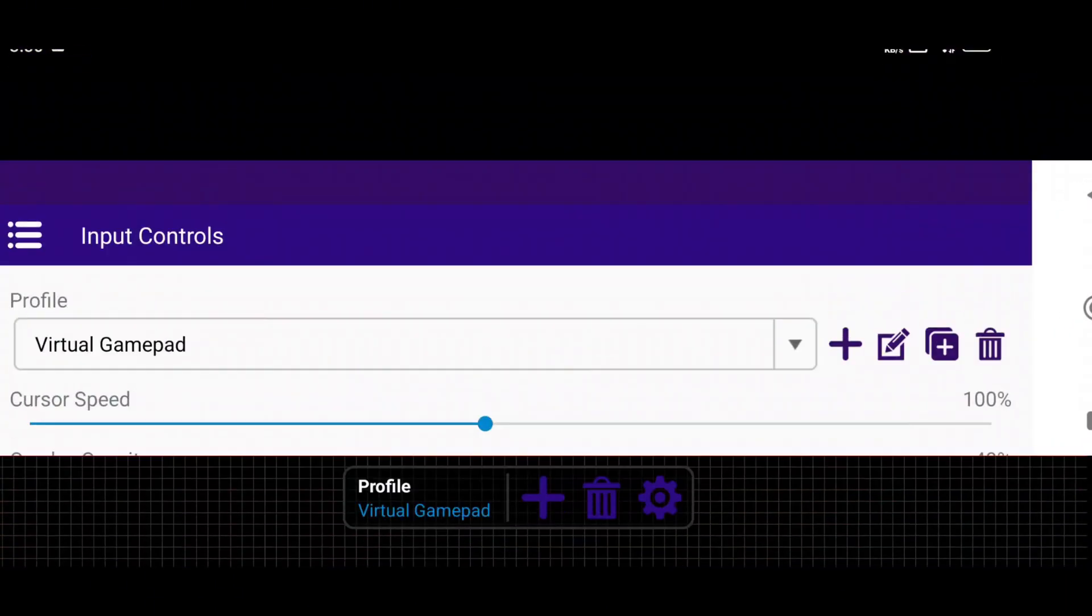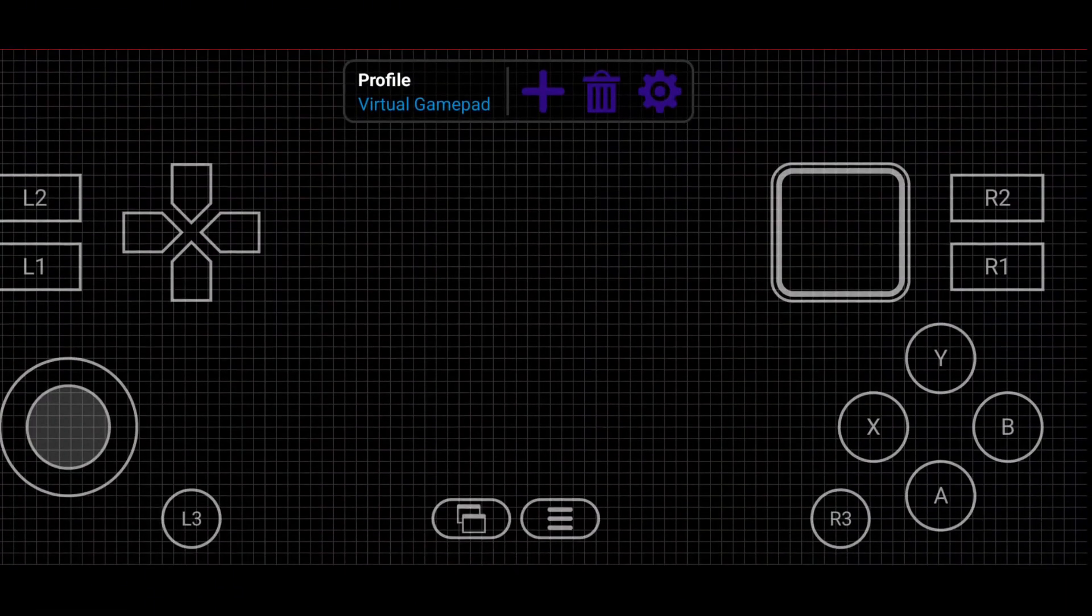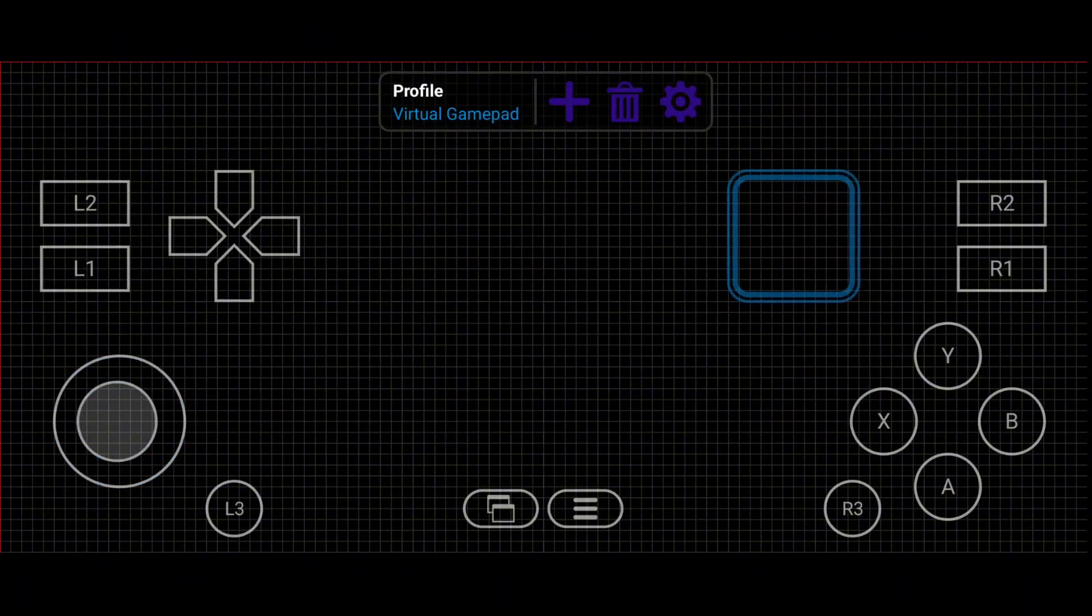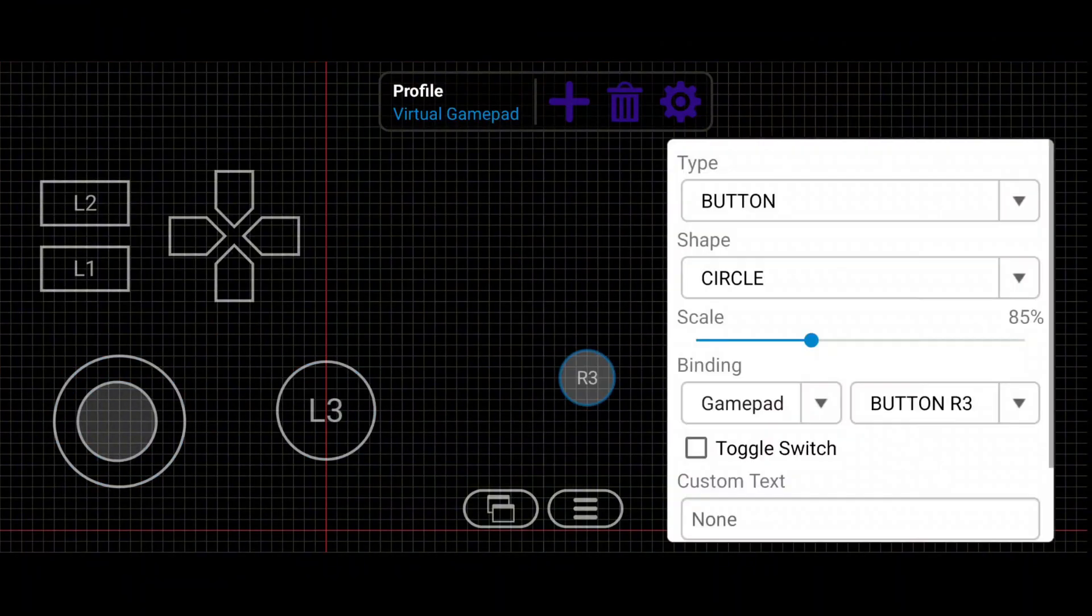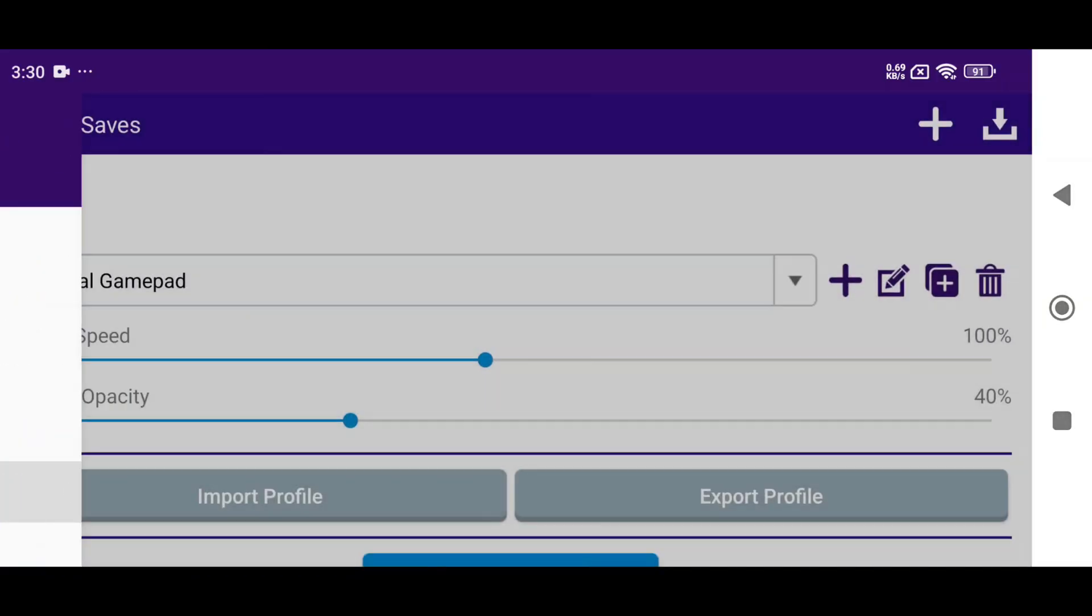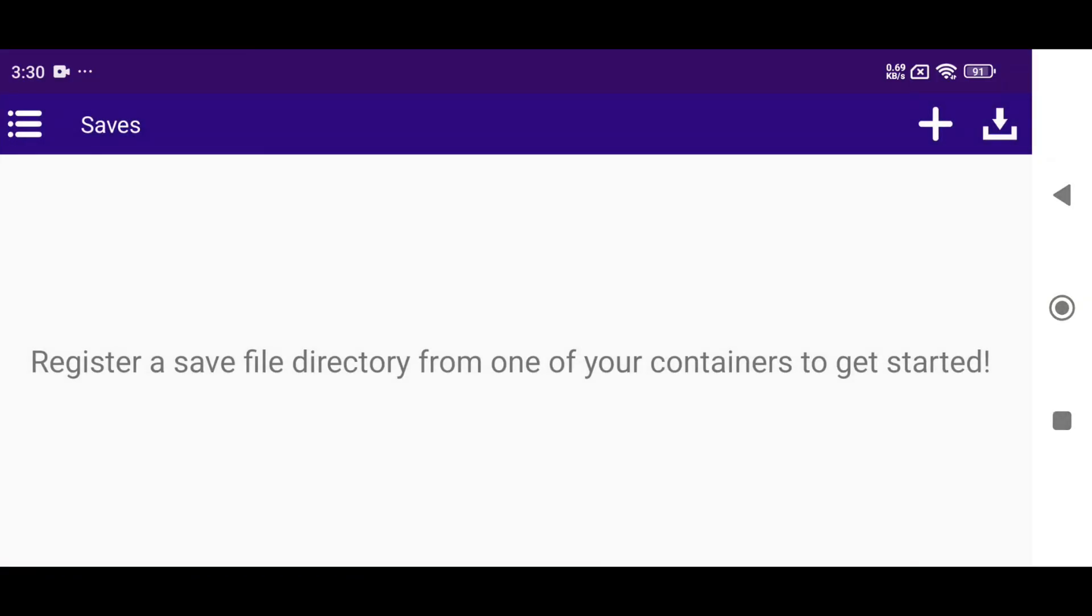You can easily adjust the controls, add or remove buttons, resize them, and move them anywhere on the screen to perfectly suit your gameplay style. Then there's saves, which means you can save the game states.